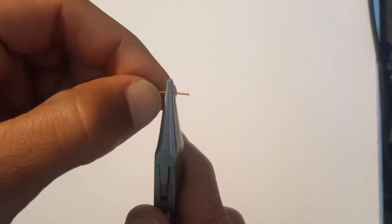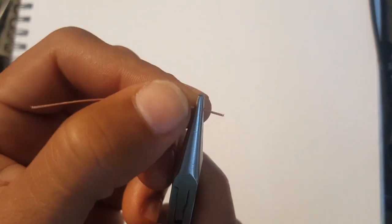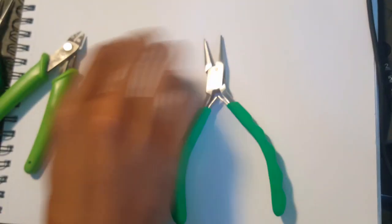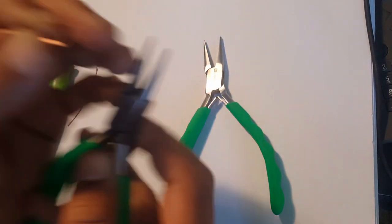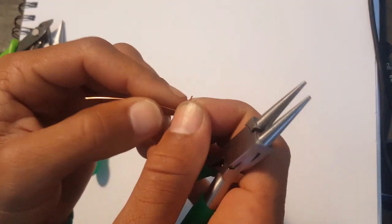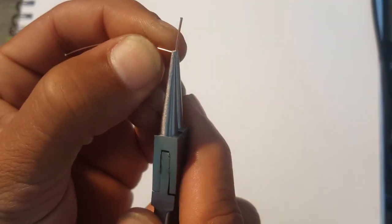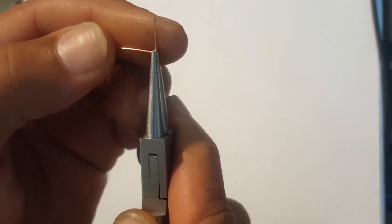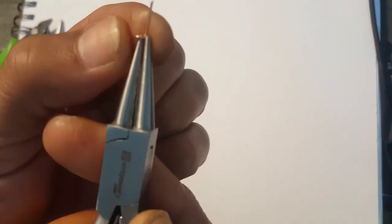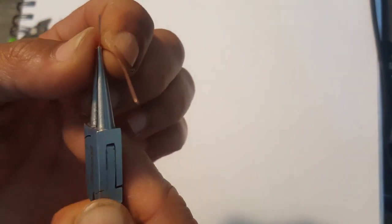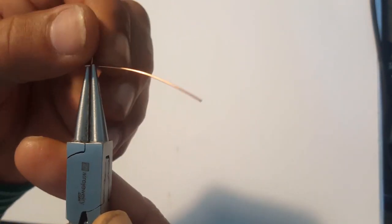Starting with the flat nose pliers, we're going to go ahead and at one end with two centimeters of space create a 90 degree bend. Then grab our round nose pliers, grab the tip of that excess wire, and bend it around itself two times.